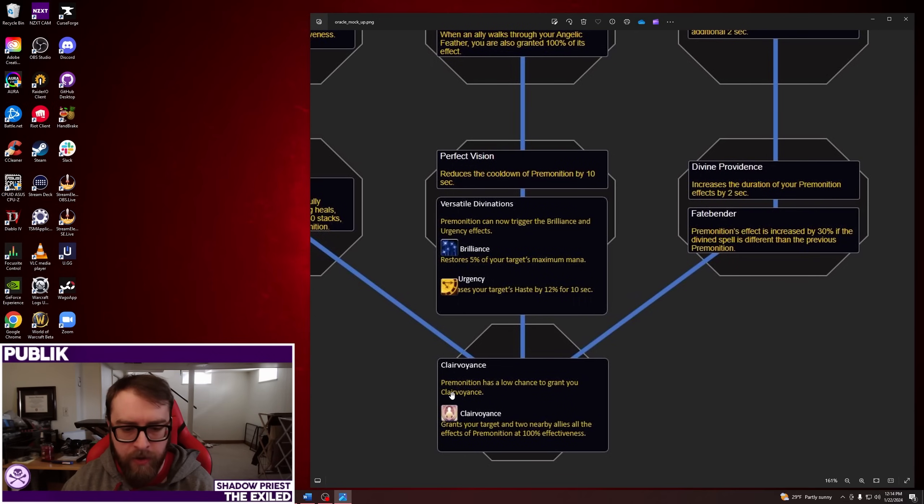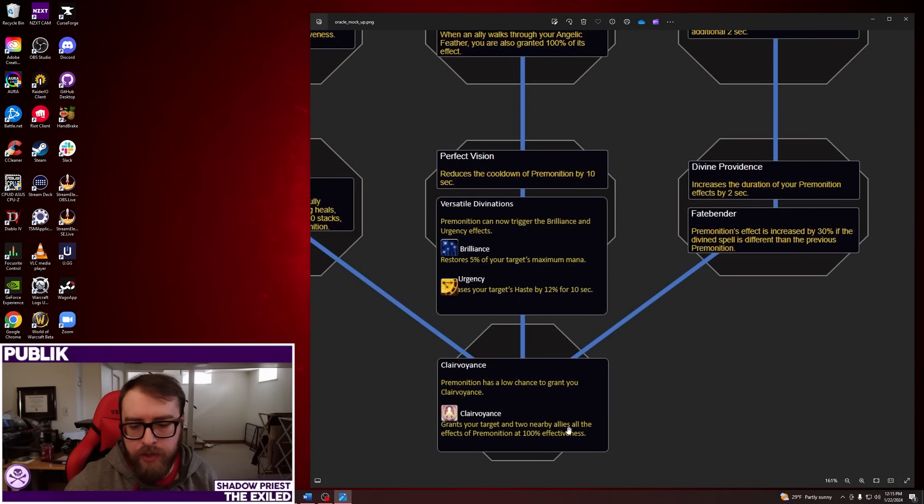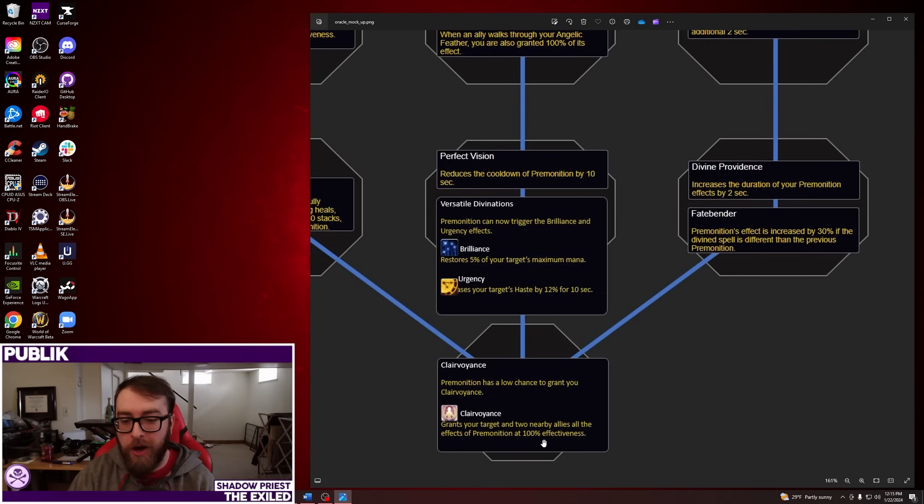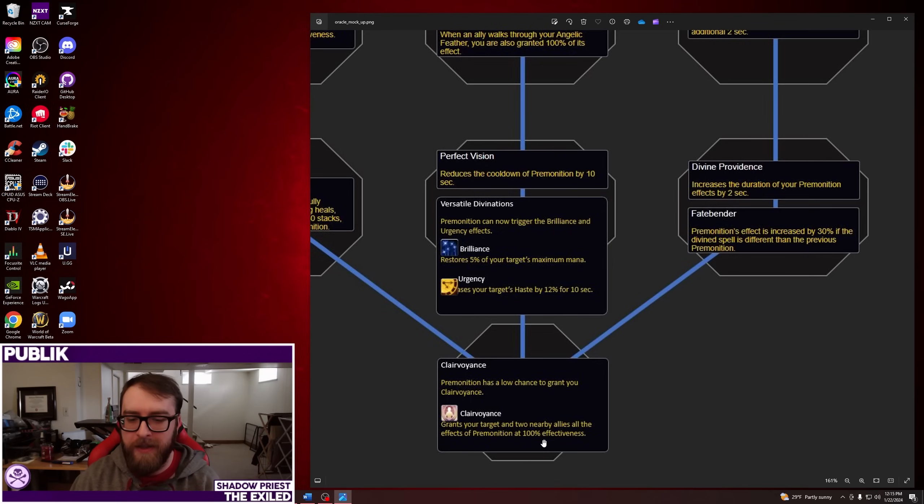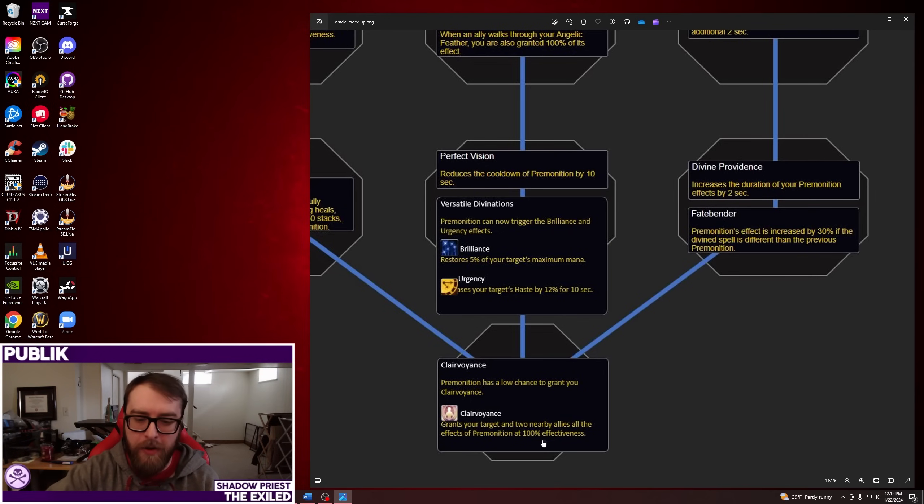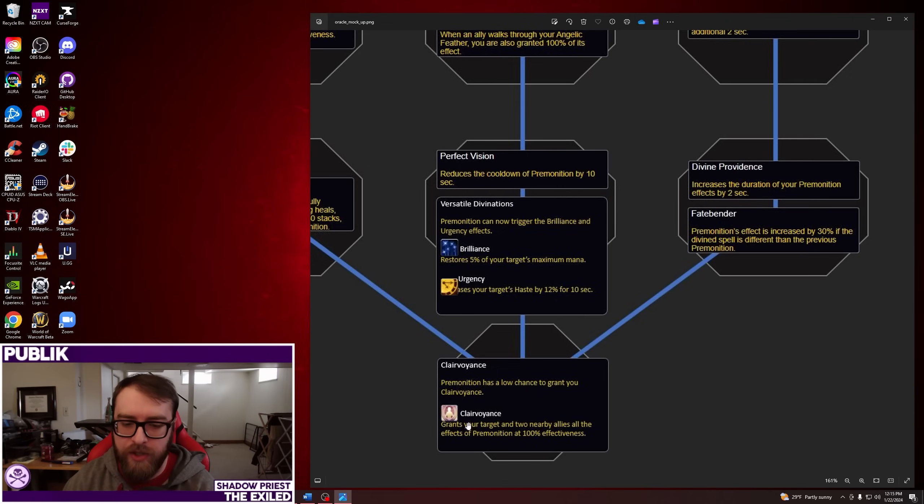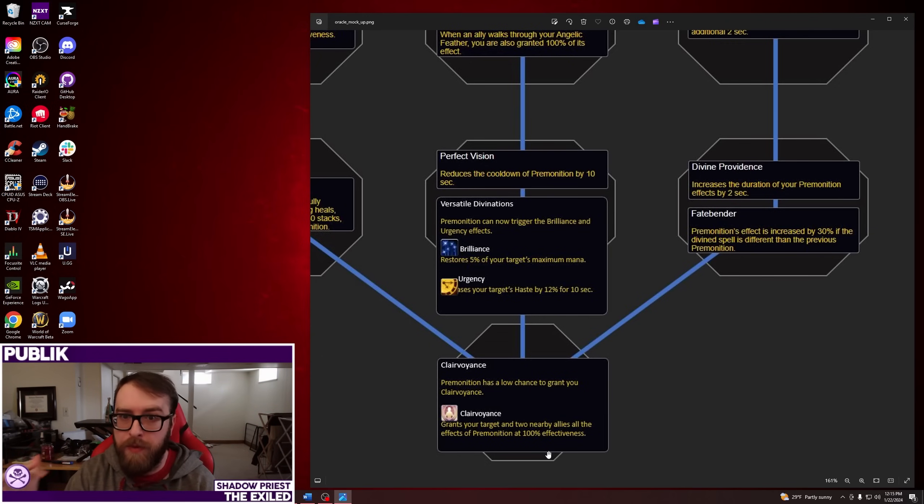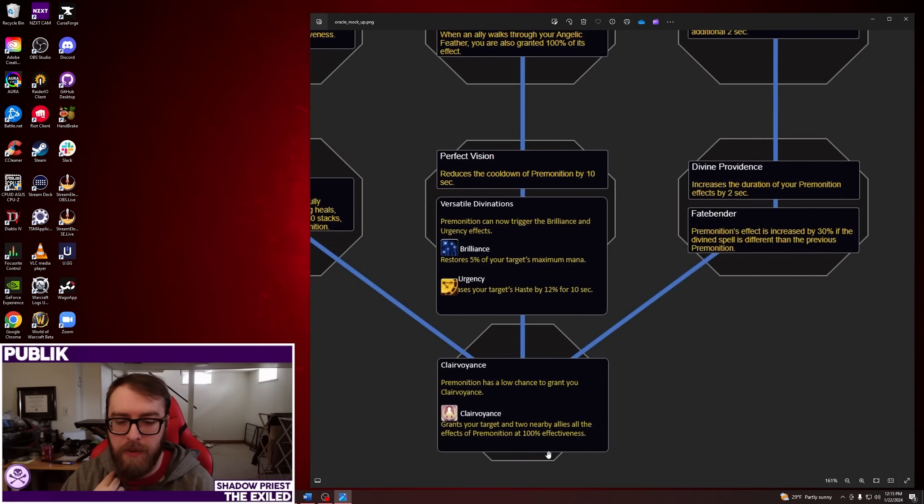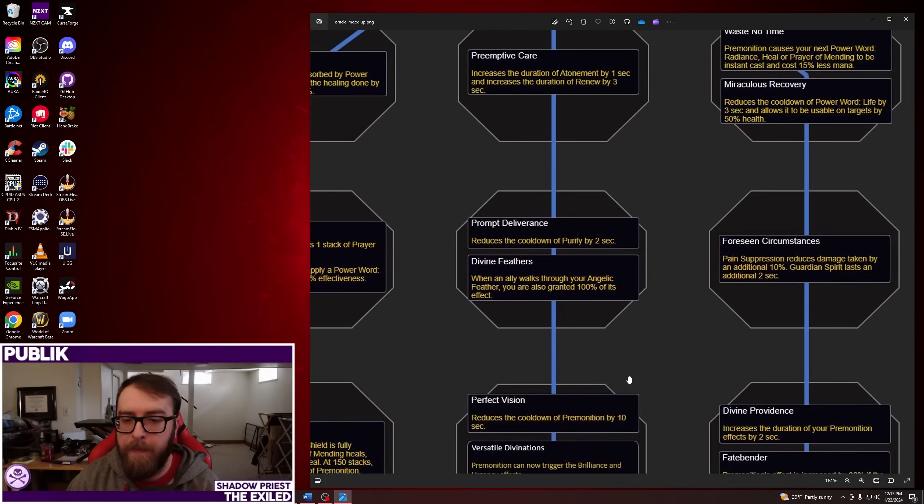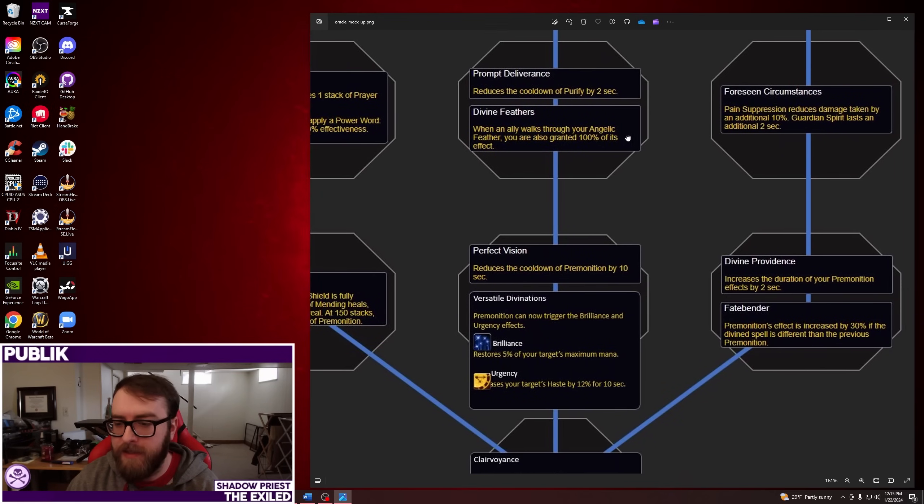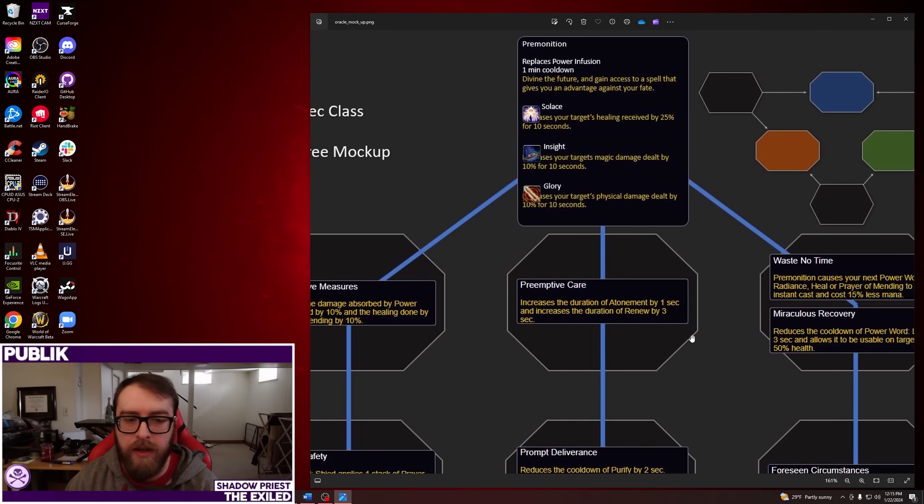And then the final thing is Clairvoyance. Premonition has a low chance to grant you Clairvoyance, which grants your target and two nearby allies all the effects of Premonition at 100% effectiveness. Okay, so, again, we're not quite sure if Twins is still in the game. Because assuming, if you baseline, when you cast Premonition, you and the person you cast don't get it. But this is saying you also have a chance, a low chance, to also give two other people that. So, every cast of Premonition could go on up to four people, including yourself, which is kind of wild. And, again, you always get this. So, yeah, that's kind of the Oracle Spec tree or the Hero Class tree in a nutshell. Wow, this is really crazy. All right, let's talk about some other deep dive stuff on what this means.